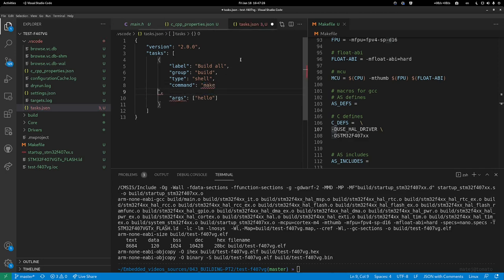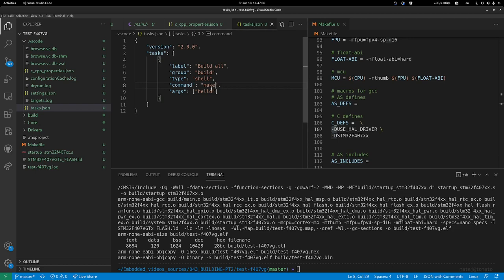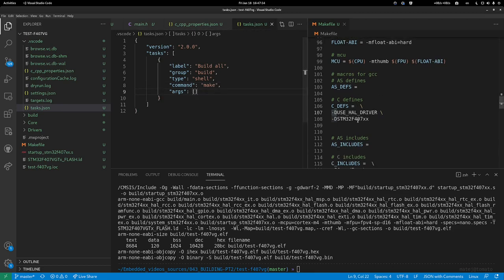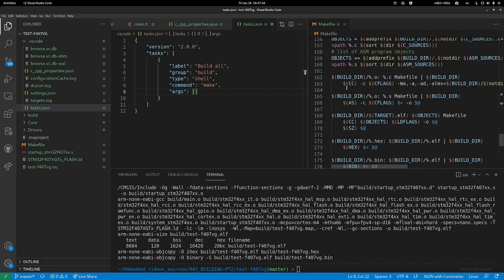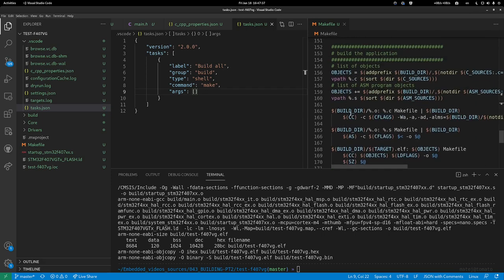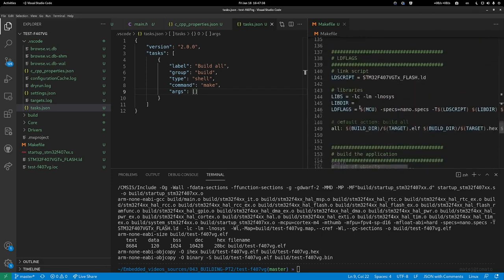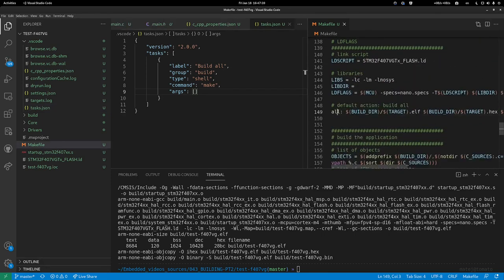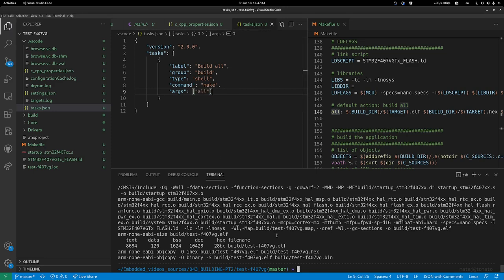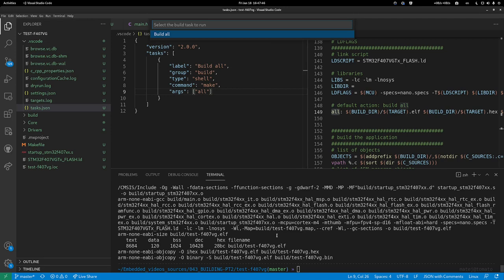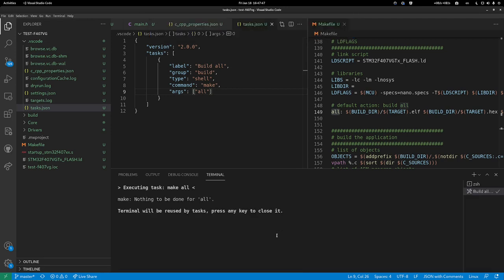To build, we want to launch make with no arguments. By default this launches make all, which is in the makefile. But if you want to be sure and make it explicit, you can add make all. Control+Shift+B, build all. This ran make all and there's nothing to be done. So let's add make clean.